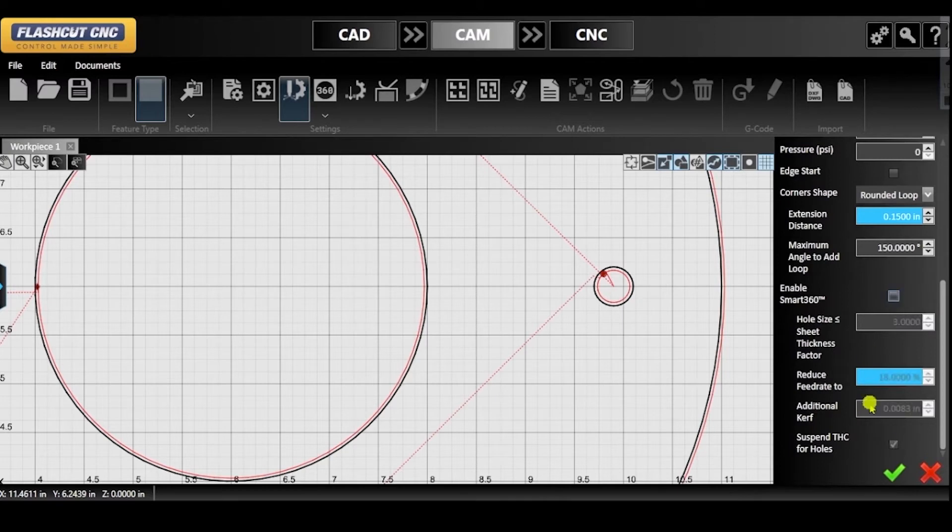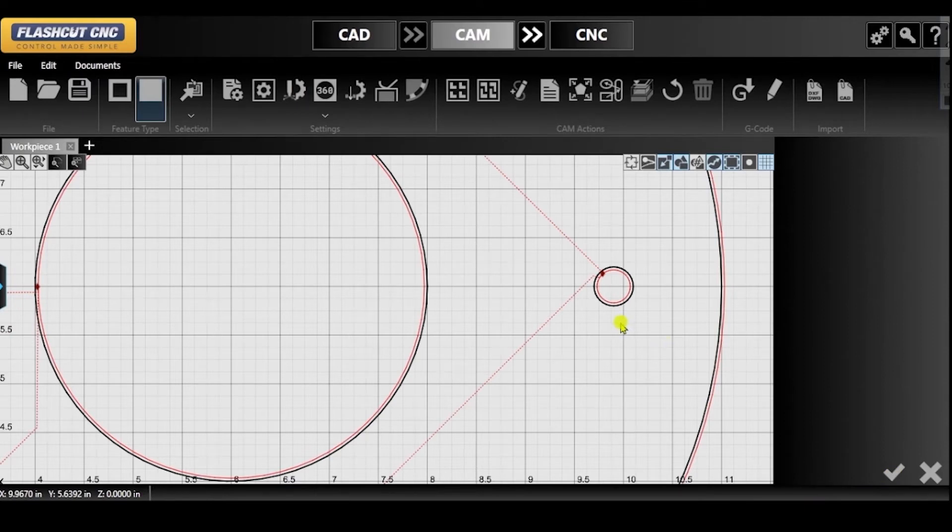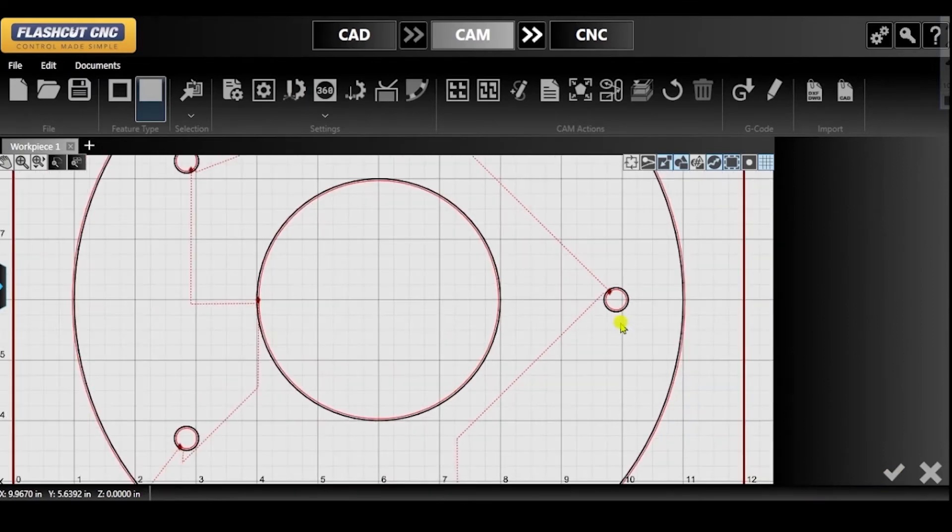You will notice that once I turn Smart360 off, there will be a significant change in the toolpath and lead-ins for the small holes only.